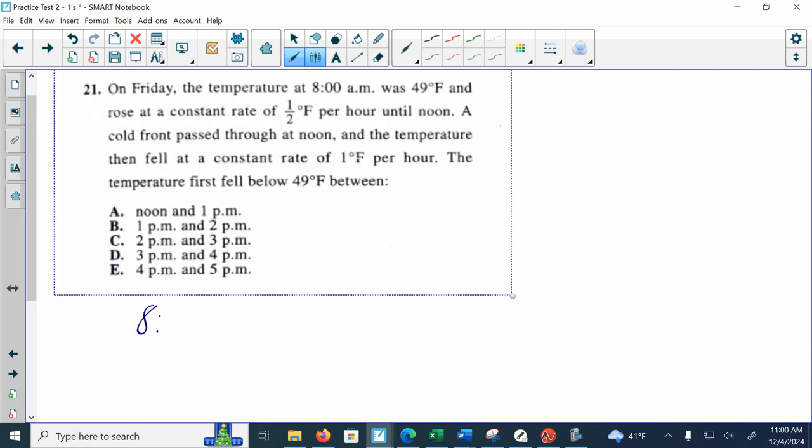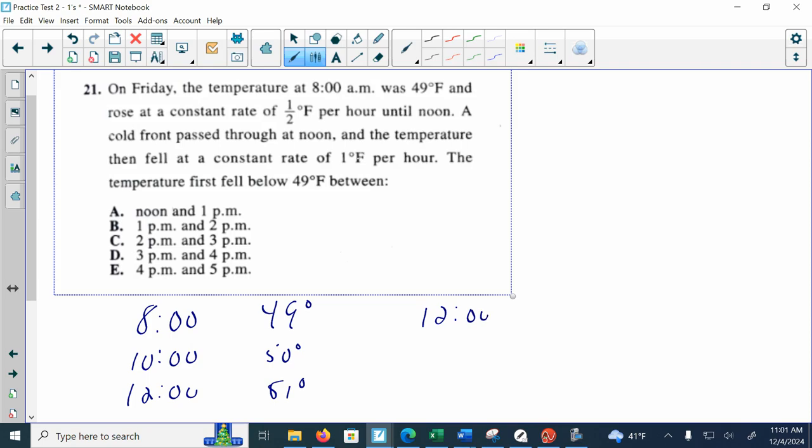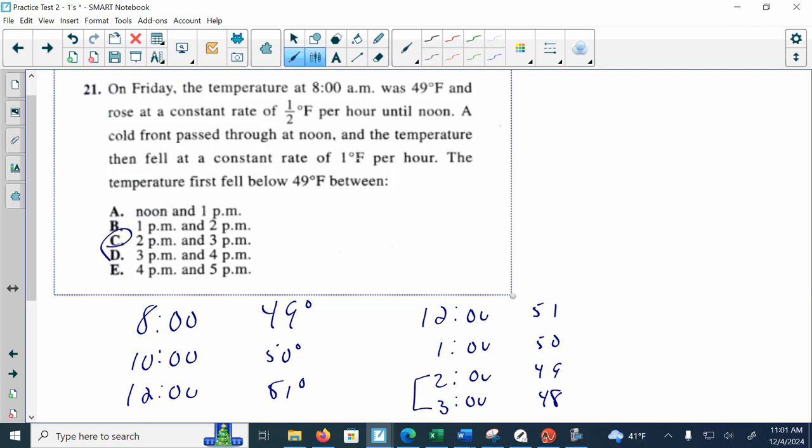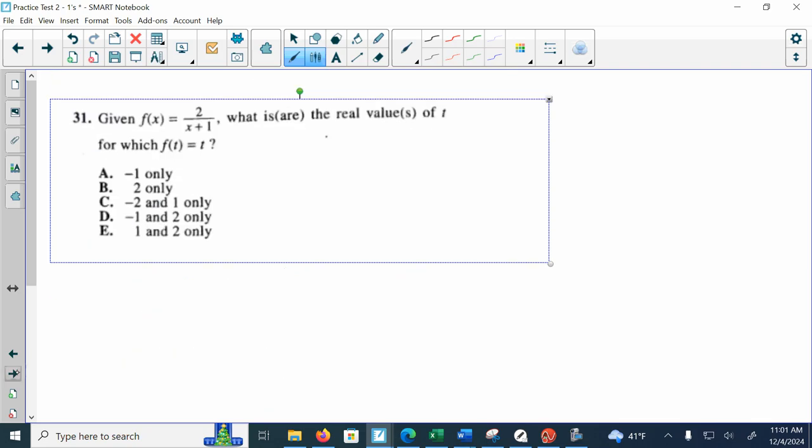At 8 a.m. you're at 49 degrees, then by 10 you go up a full degree to 50 degrees, and by noon you go up another full degree to 51 degrees. Now the cold snap comes in, so at noon you're still at 51 degrees, by one you're down to 50 degrees, by two you're down to 49 degrees, and by three you're down to 48 degrees. So somewhere between 2 and 3 p.m. is when you're going to drop below that 49 degrees.